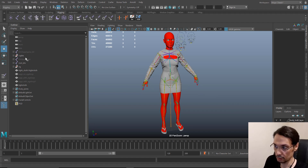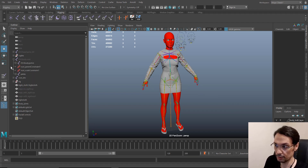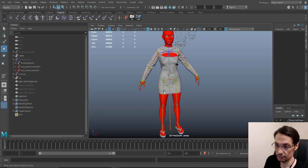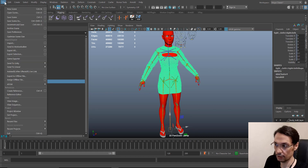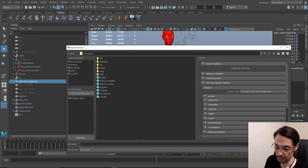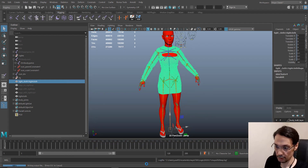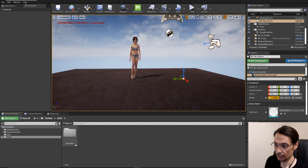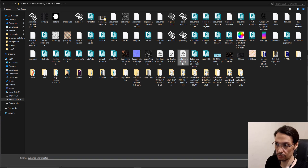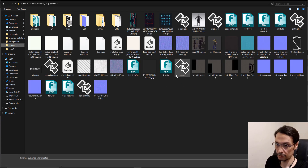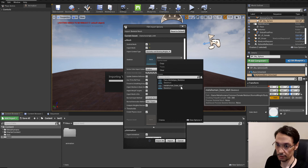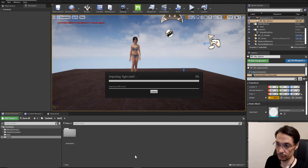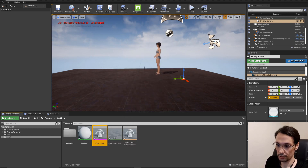Before exporting the geometry, I need to remove the duplicate pelvis that we created earlier. I delete it, then select the glove file and go to Export Selection. I'll call it 'tight glove' and export it. Now here in Unreal, I already have the character with animation. I'm going to import the cloth — it's right here, 'tight cloth' — and I select the Metahuman base skeletal mesh and click Import. As you can see, the cloth has been imported.